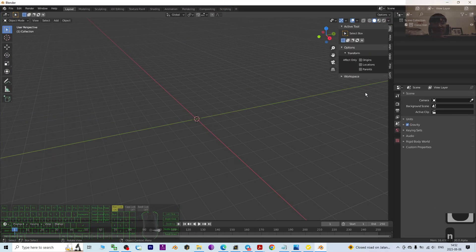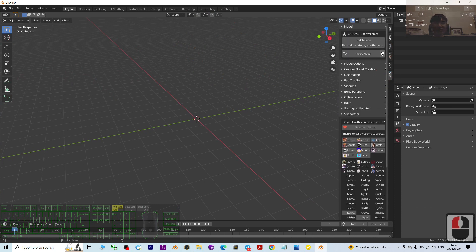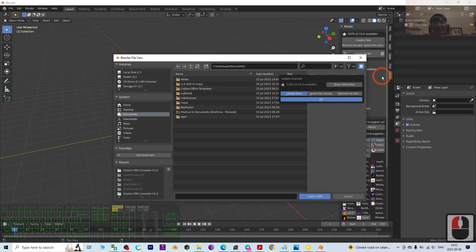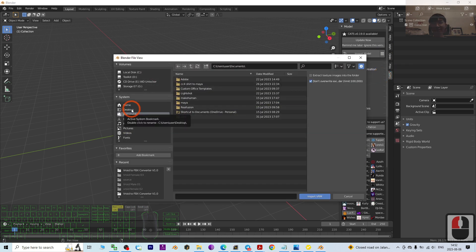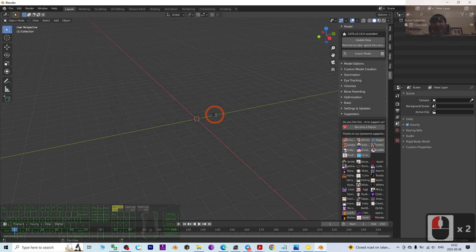Now we can import the VRM into Blender 2.9. Press N to open the side panel — you should see the CATS Blender plugin there. Click it, then click the triple-line menu and select Import VRM. The VRM file is on my desktop, so double-click it and wait for a while.